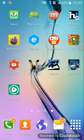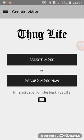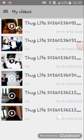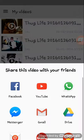Okay, so you can choose options like 'Select a Video' or 'Record Video'. You can also adjust settings and video quality — I'll set it to low so it processes faster. You can choose from your existing videos, like this thug life one here.